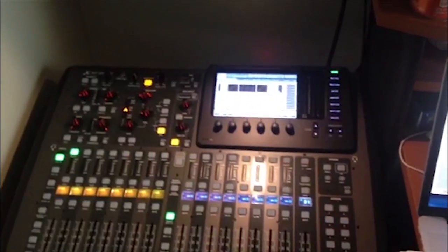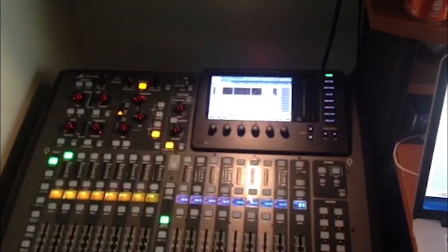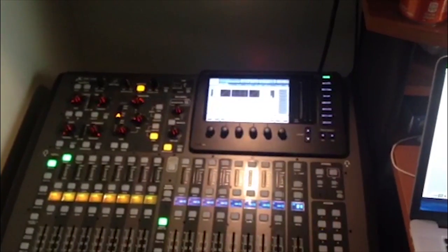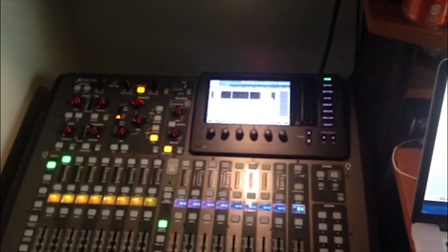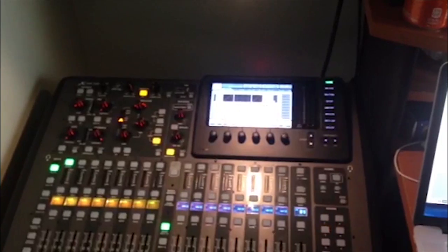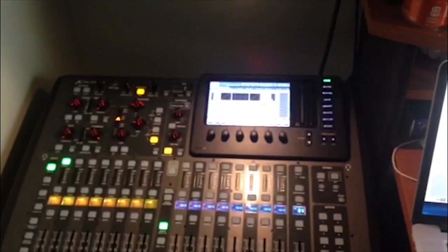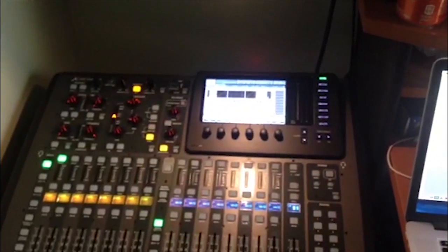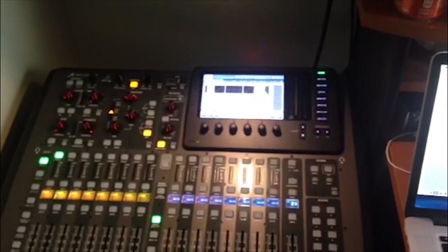They are great for mixing live bands, spoken word, solo musicians, theatrical performances, you name it, as well as any sort of multi-track application.